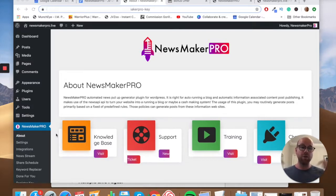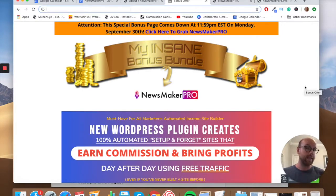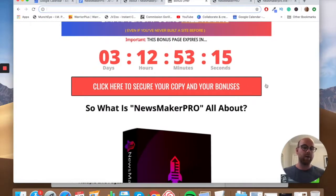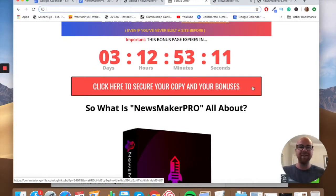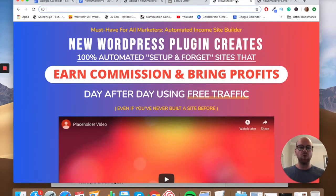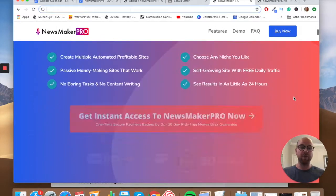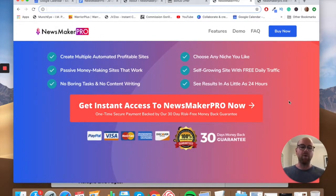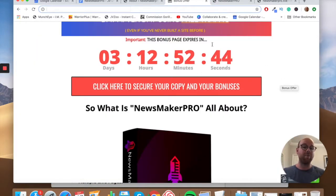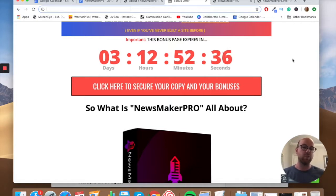If you want to pick up Newsmaker Pro at any point during this video, just click on my link in the description below. You'll come through to my bonus page. When you get there, scroll down and click on any of the salmon-colored buttons at regular intervals throughout the page. That will take you through to the Newsmaker Pro sales page itself, where you can click one of the red buttons to make your purchase. One important thing: you need to do that before the countdown timer on my bonus page hits zero, because when it does, all the bonuses expire.